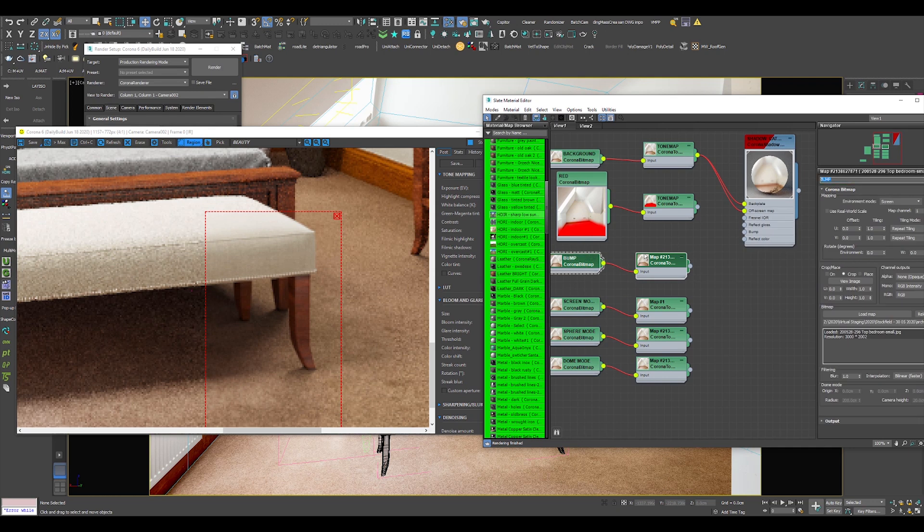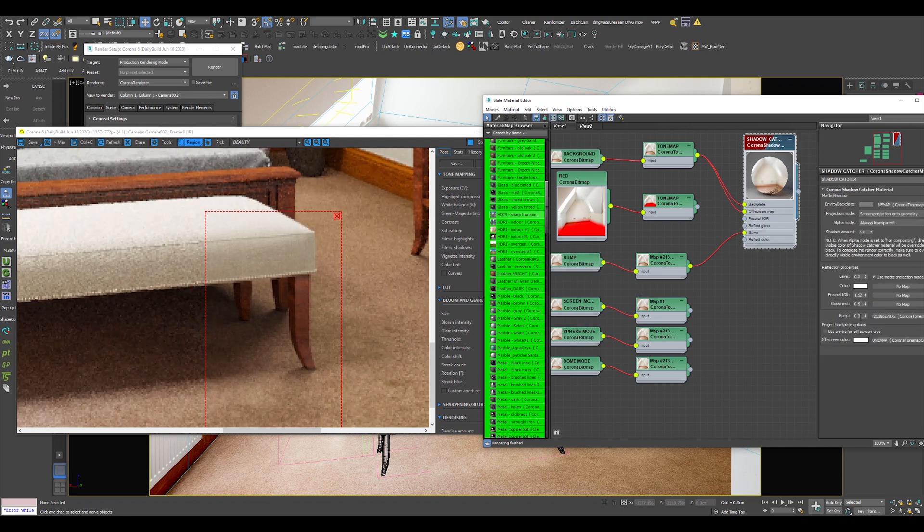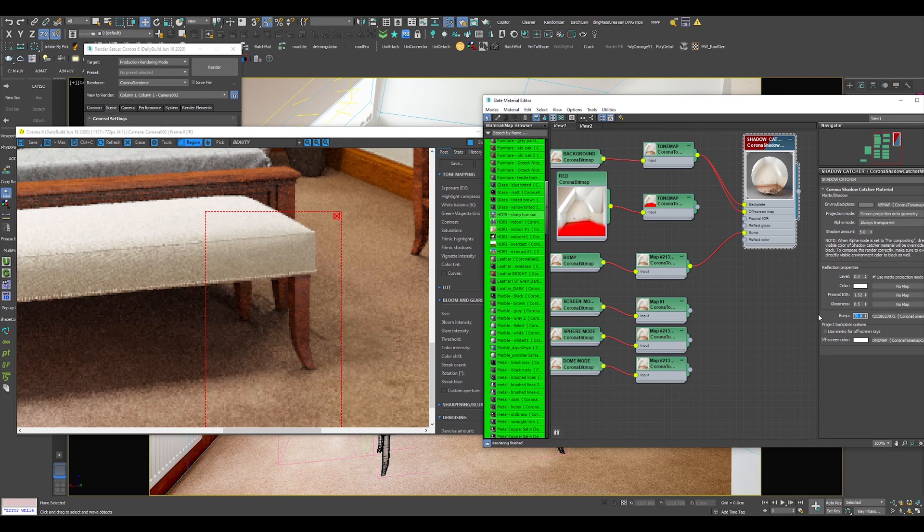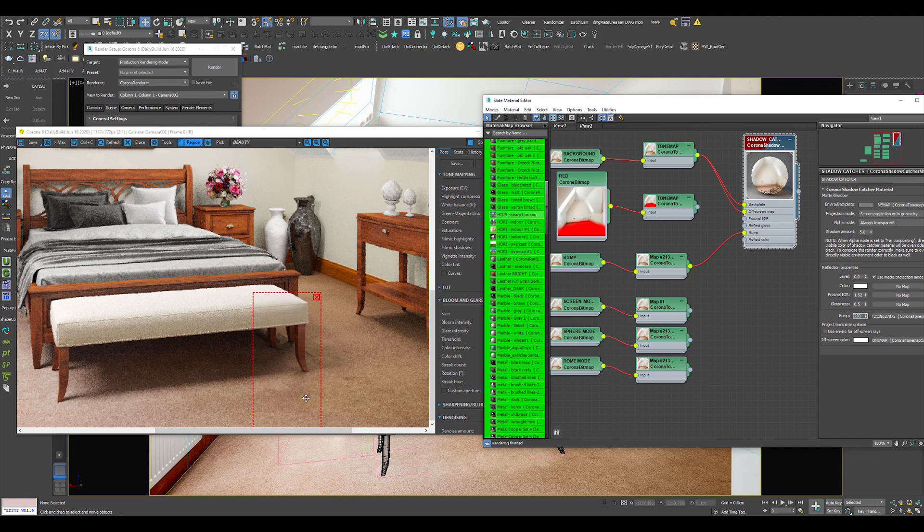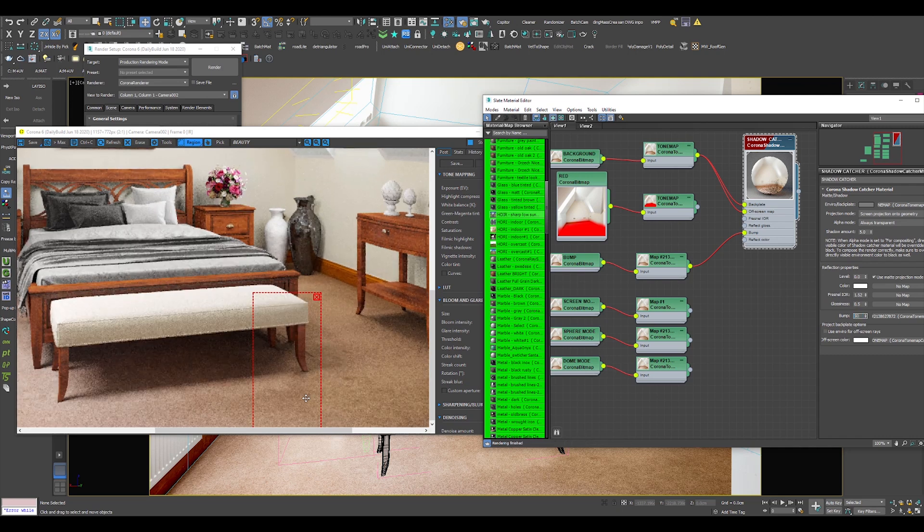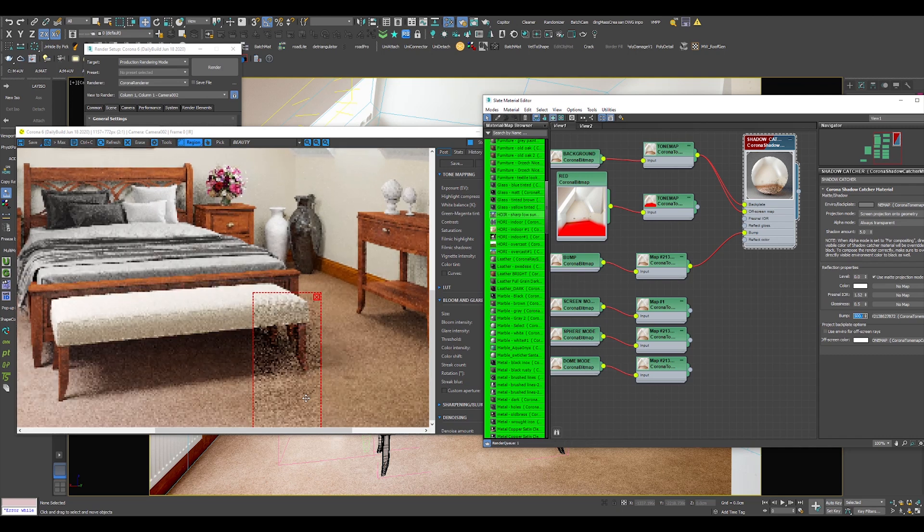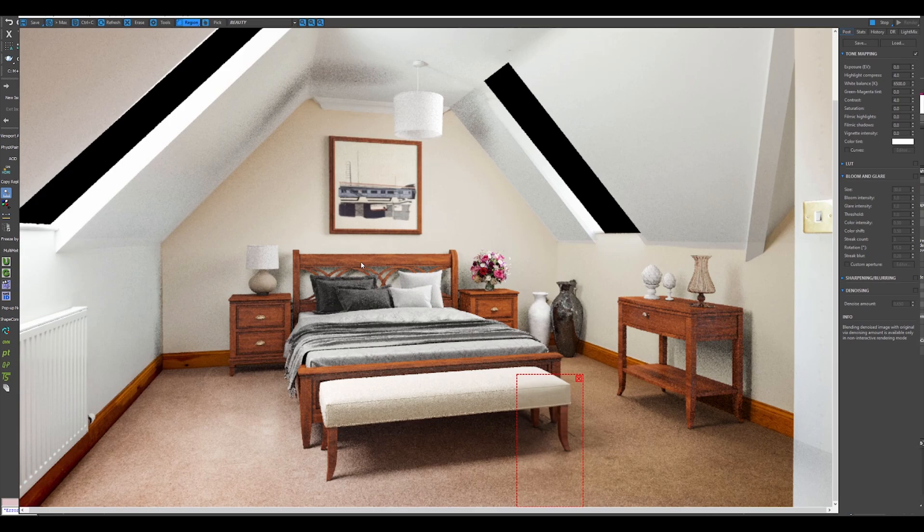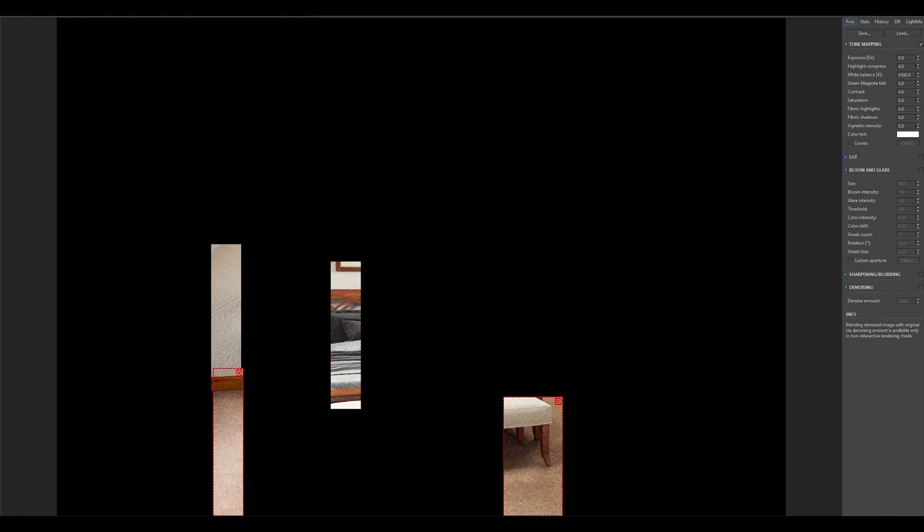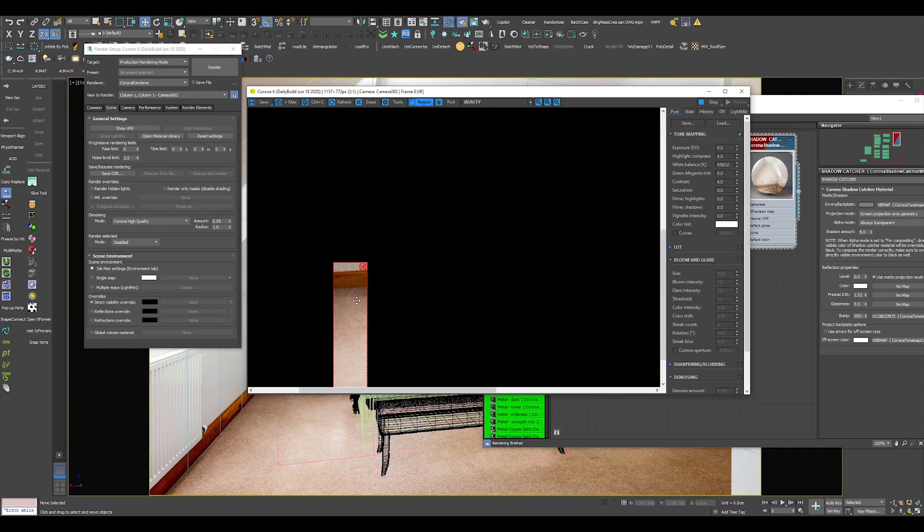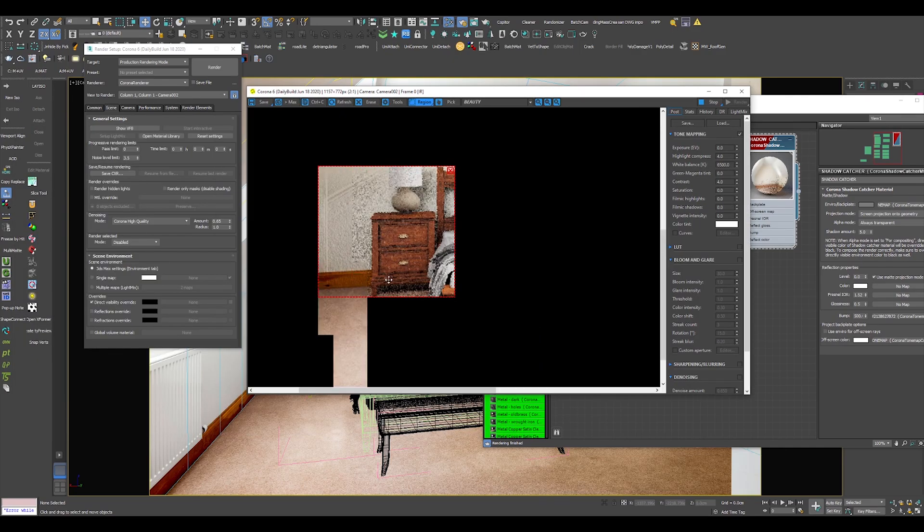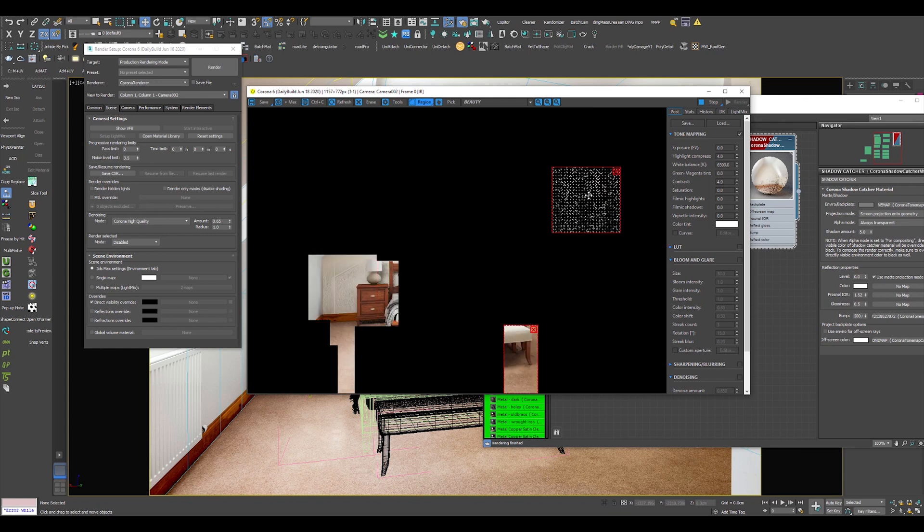Corona Shadow Catcher Material has a section with a bump slot. You can plug your background image in this bump slot and this will produce a bump effect all across the image. To demonstrate this, I have bumped my bump value up to 250 and even to 500. As you can see, my wall, the carpet, and everything has a bump and looks awful.